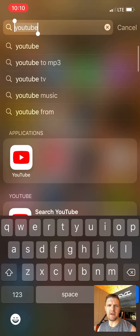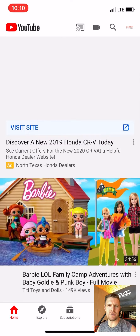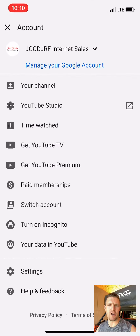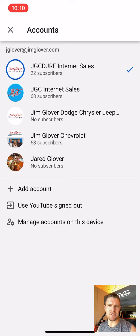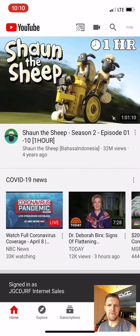Hey guys, I want to explain how all this works. Start by going to your YouTube app. You're going to log in using your Jim Glover email account. You'll have to toggle to the JGCDJRF internet sales page, which all of you should have access to. If you don't, let me know.